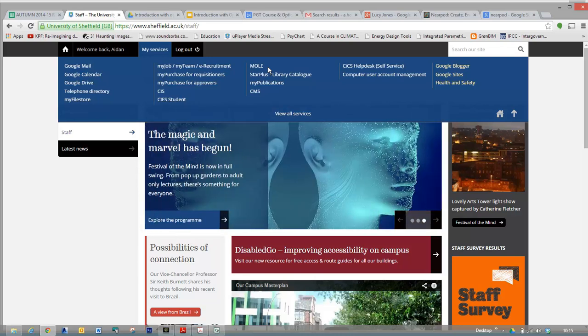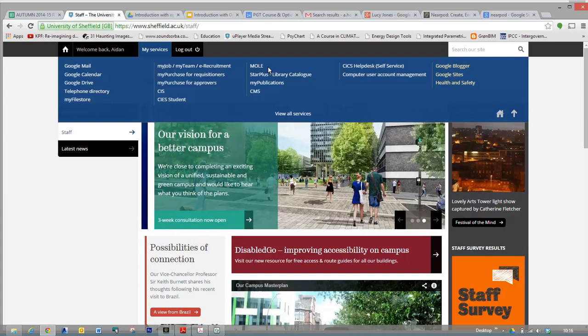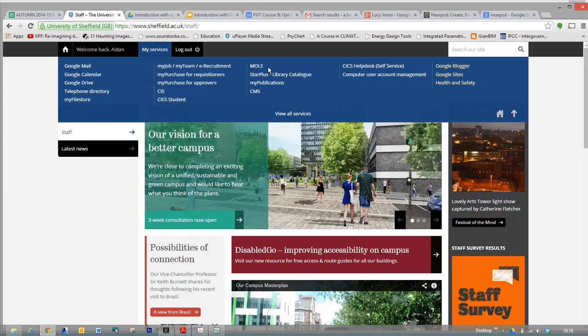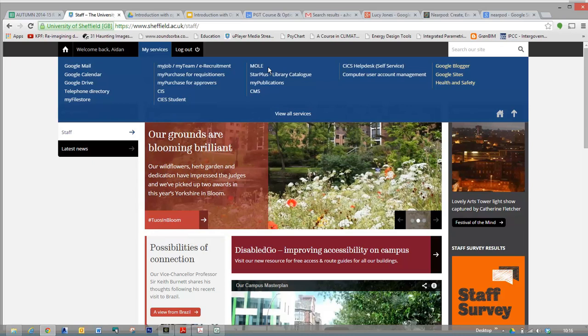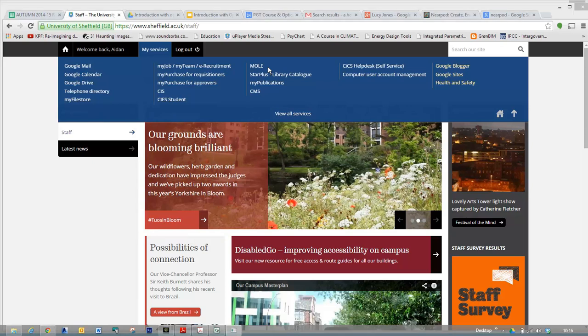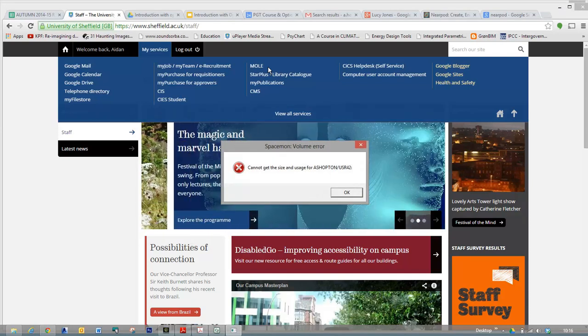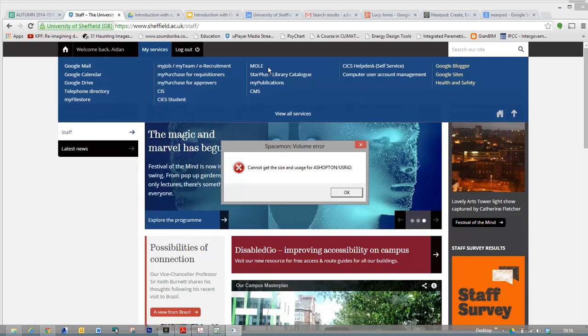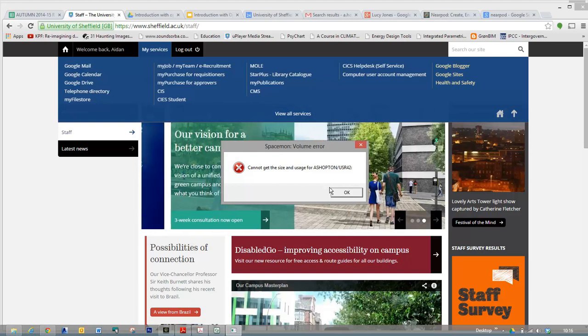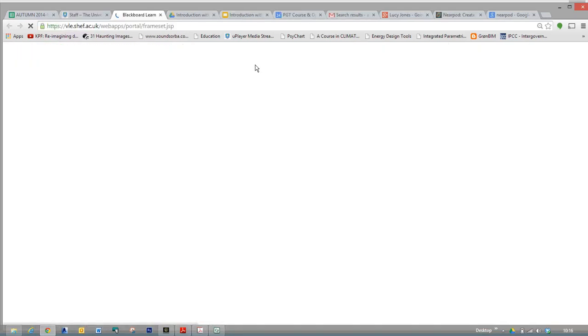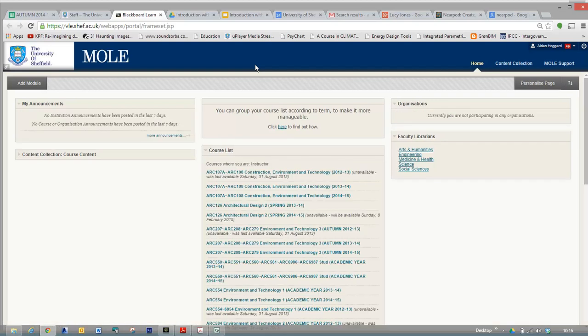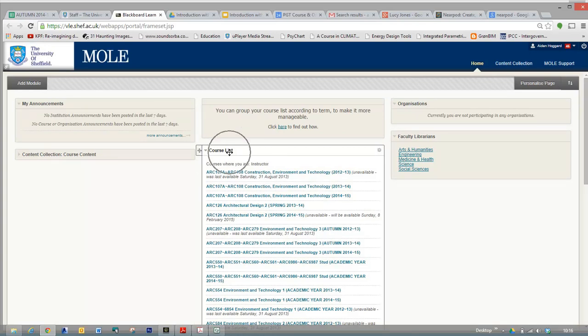Introduction to MOL. So MOL, which stands for My Online Learning Environment, is the University of Sheffield's learning portal. It's where we put all the important information about your courses. Every module that you are taking will have a MOL site. That's where we put important information, lecture recordings, slides, handouts. It's also the place where you will make most of your submissions.